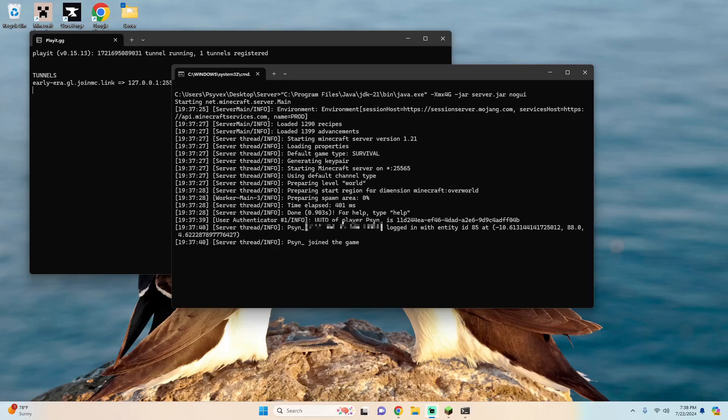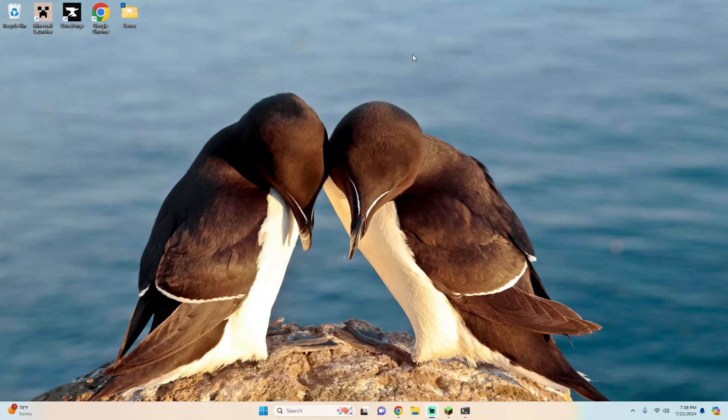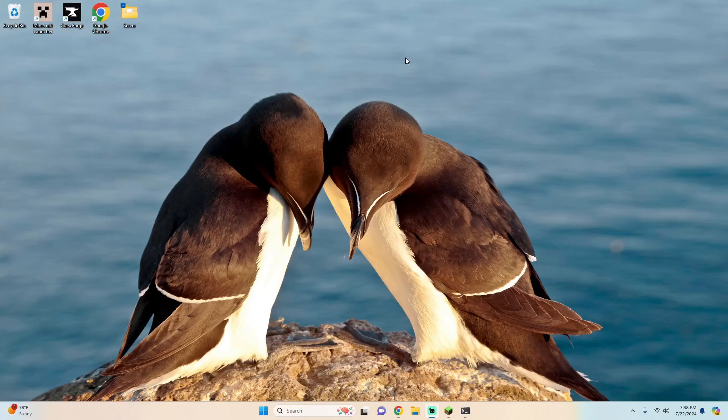And that's about it. You can just minimize both your server and minimize the playit.gg console and you're able to play Minecraft online with your friends in Minecraft 1.21.